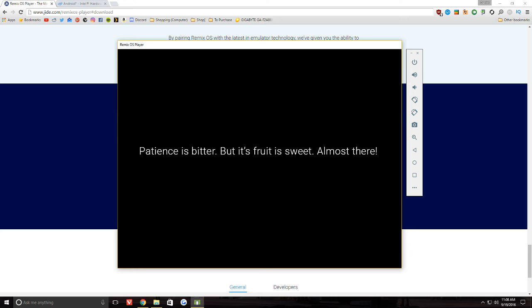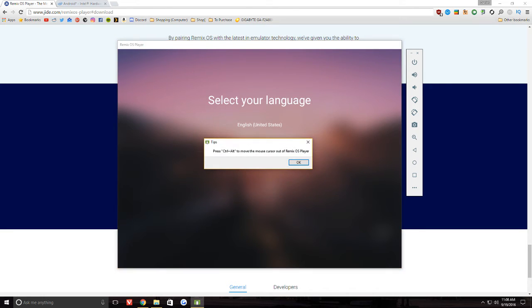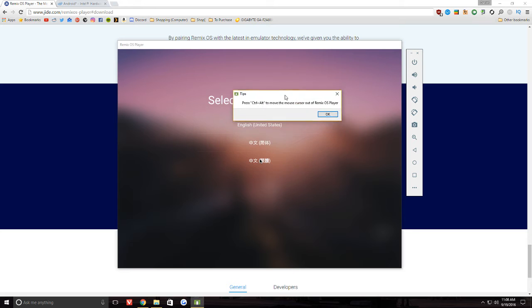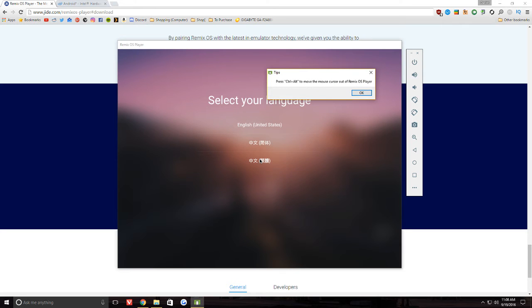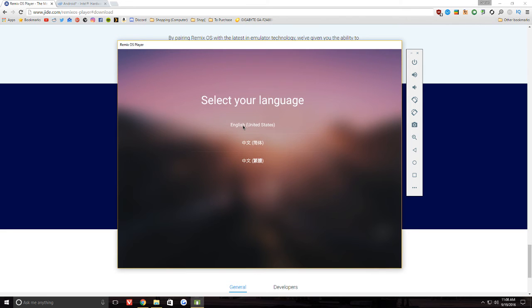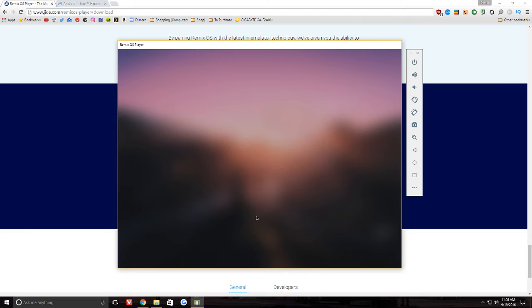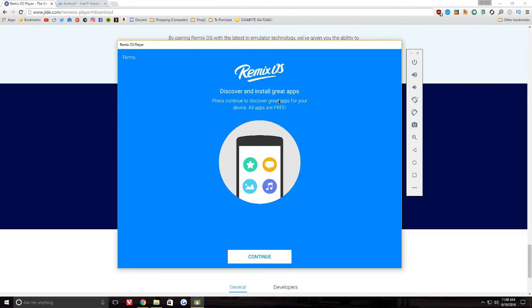So, let's go ahead and take a look. Okay, so we're finally in. It took just a couple minutes. And we're going to go ahead and... One thing to note, if you press Control and Alt to get out of Remix OS, once you're in, it locks your mouse into it. We're going to go ahead and select English. Agree. And whenever this finishes loading. There we go. Continue.